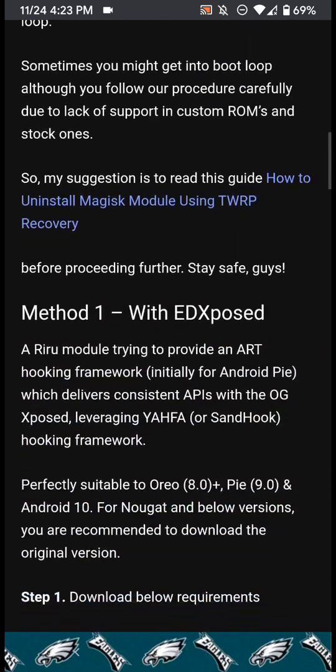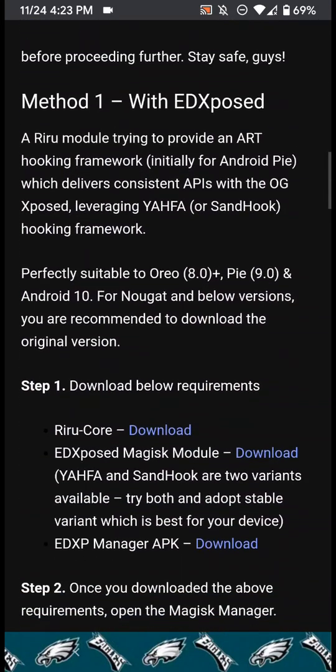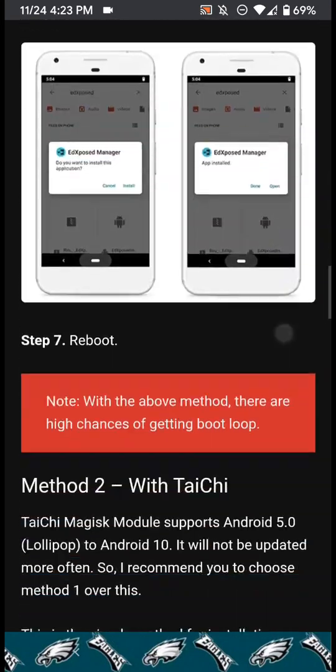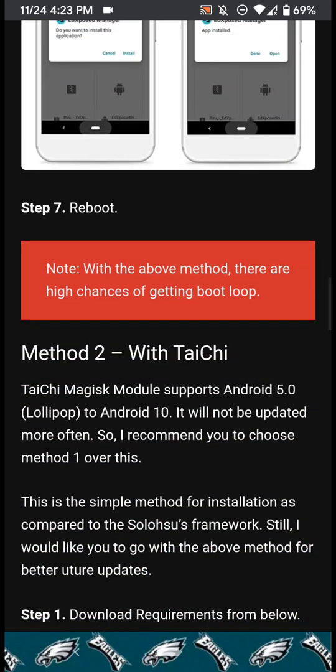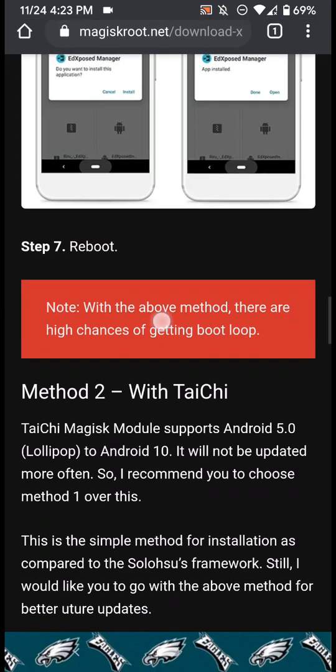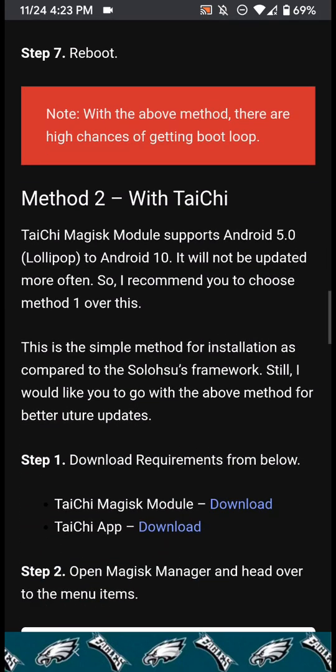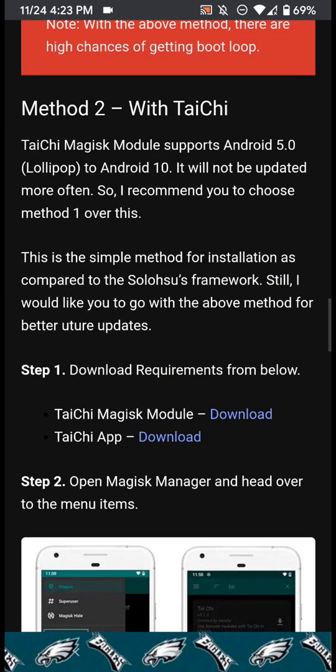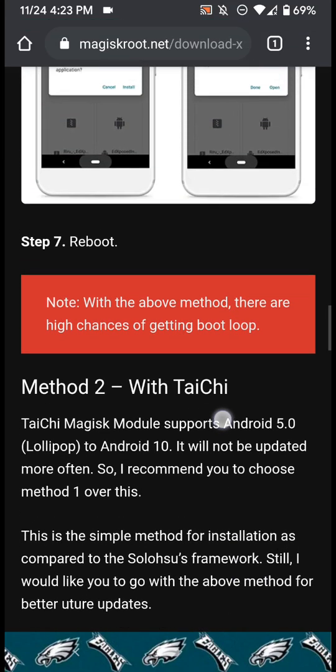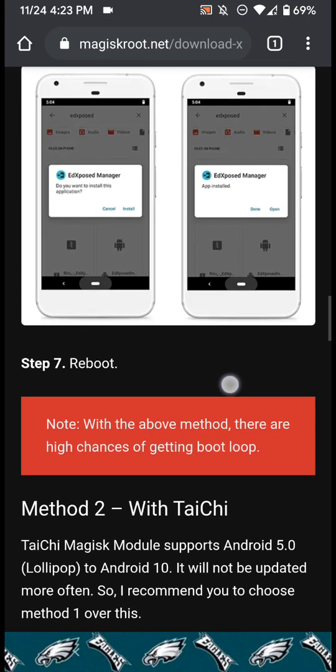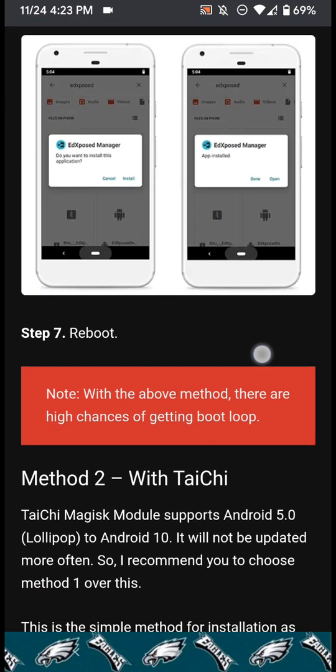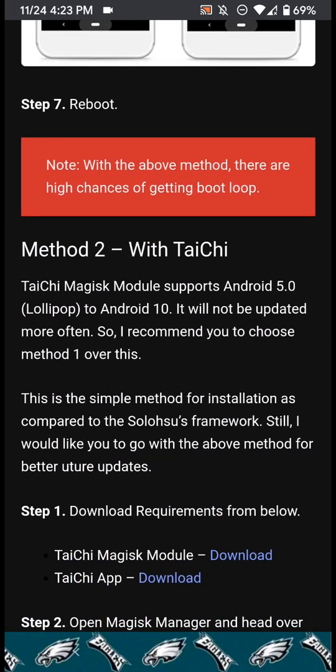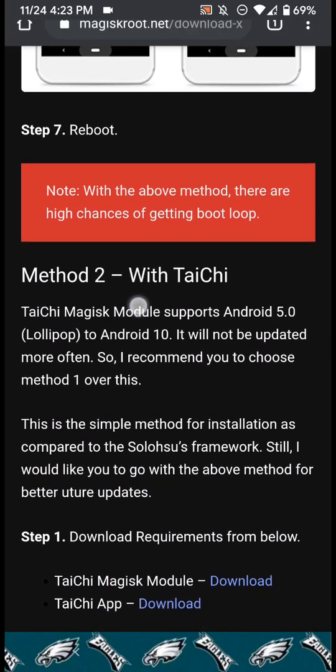I don't recommend doing the first method as I was saying because I got my device in a boot loop and that actually says it right here - high chances of getting in a boot loop. And I did because right now EdXposed or Xposed isn't really compatible with Android 10.